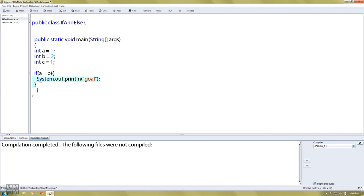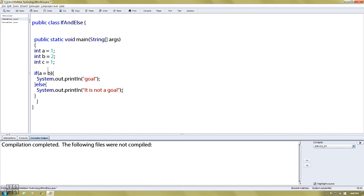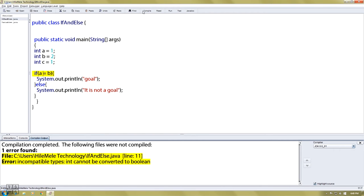Else — it's not equal, print out. Else print out. System print line. Compile and run.